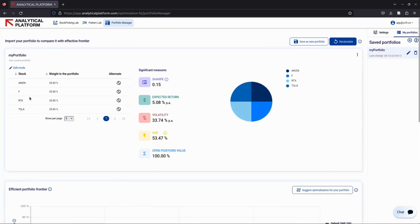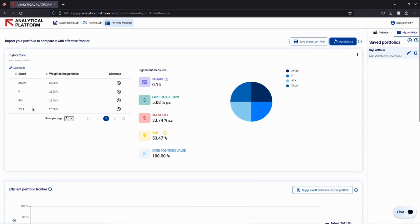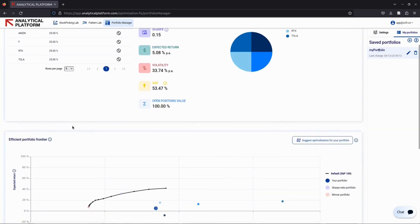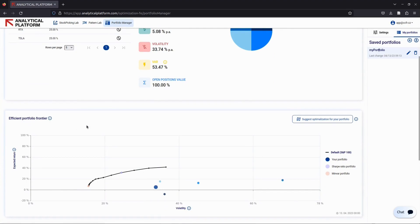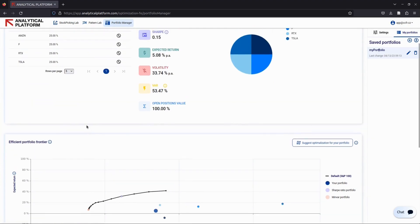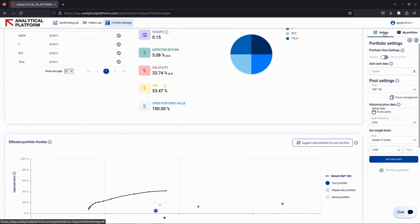As you can see, you currently have four stocks: Amazon (AMZN), Ford (F), Raytheon Technologies (RTX), and Tesla (TSLA), all equally weighted. Now let's say you want to make a change to your portfolio but aren't sure which stock to remove.